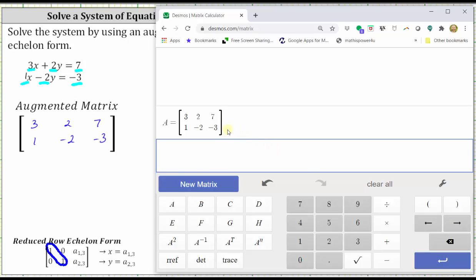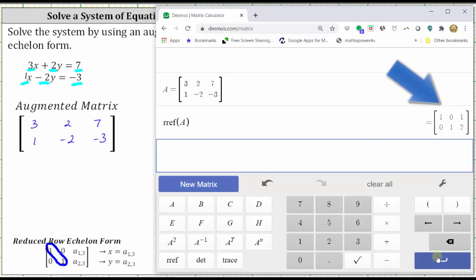Notice how the given matrix is labeled matrix A. And now we want to write matrix A in reduced row echelon form. To do this, we click RREF and then enter A for matrix A and press enter. And now matrix A is in reduced row echelon form. Notice the first row is one, zero, one.